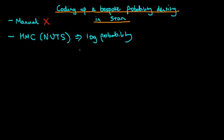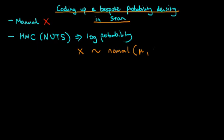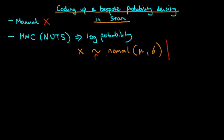So firstly, picking a fairly straightforward example, if we imagine that our data x is modeled as being normally distributed about some parameter mu, which is its mean, and some standard deviation sigma, then we can ask ourselves the question, what does this particular statement that I've written down here actually mean in Stan? You might be tempted to think that because we've got this distribution sign here, that essentially this means that we are independently sampling x from a normal distribution with a given mean mu and a standard deviation sigma.